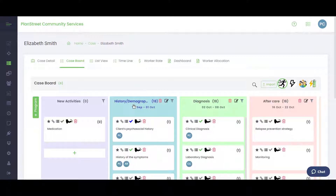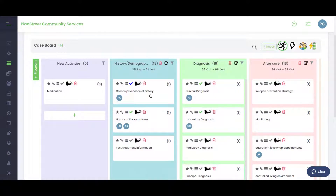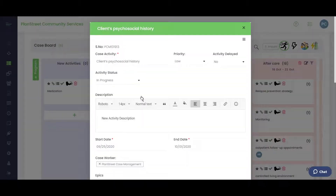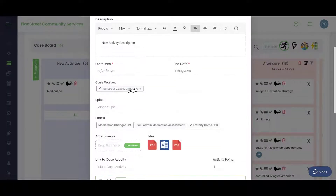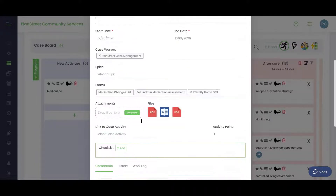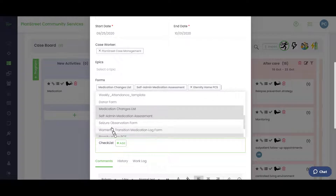Here are the actual programs listed on the case board — there's no limit on these. Within each program you'll find individual activity cards: blue cards are currently in progress, green cards are complete. You can see who's been assigned to each activity and open a card to view the assigned caseworkers.